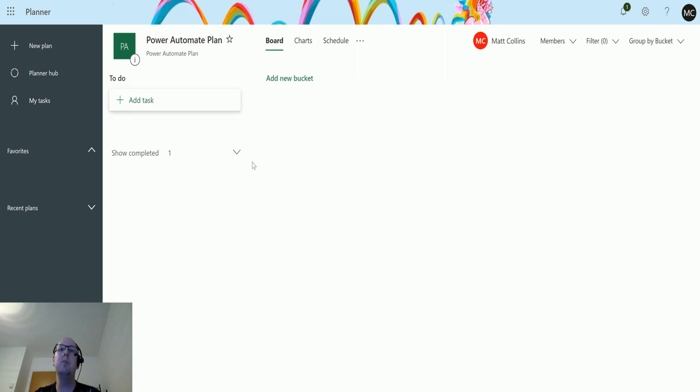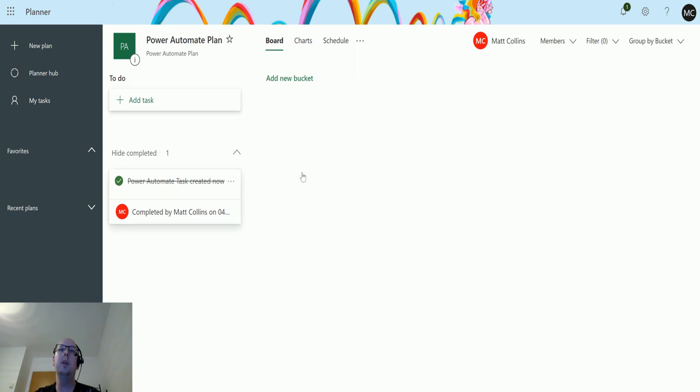We can see it disappears on the planner board and goes into a completed section underneath the bucket we're looking at.